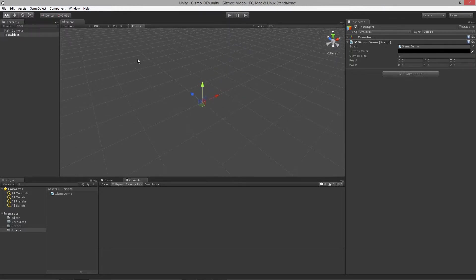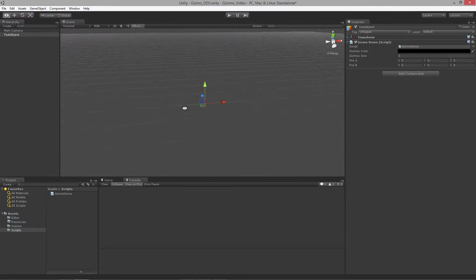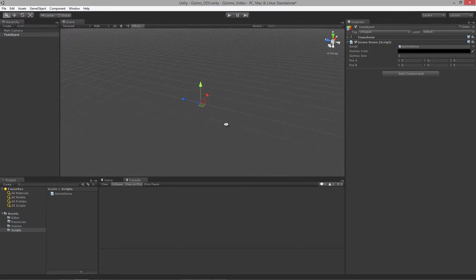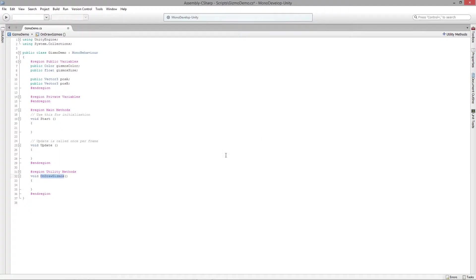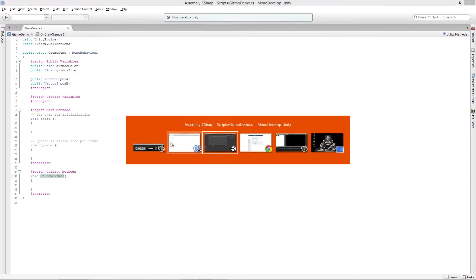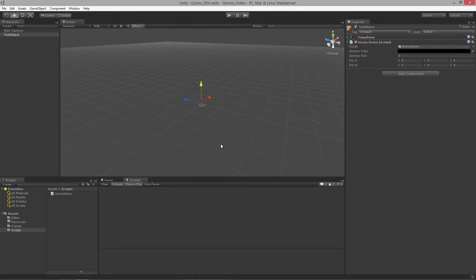They're also really great for debugging your code, looking for directions and vectors and stuff like that, positions. But by putting in this OnDrawGizmos what we can do is we can actually utilize Unity's built-in gizmo drawing without having to write any code besides including that one function.